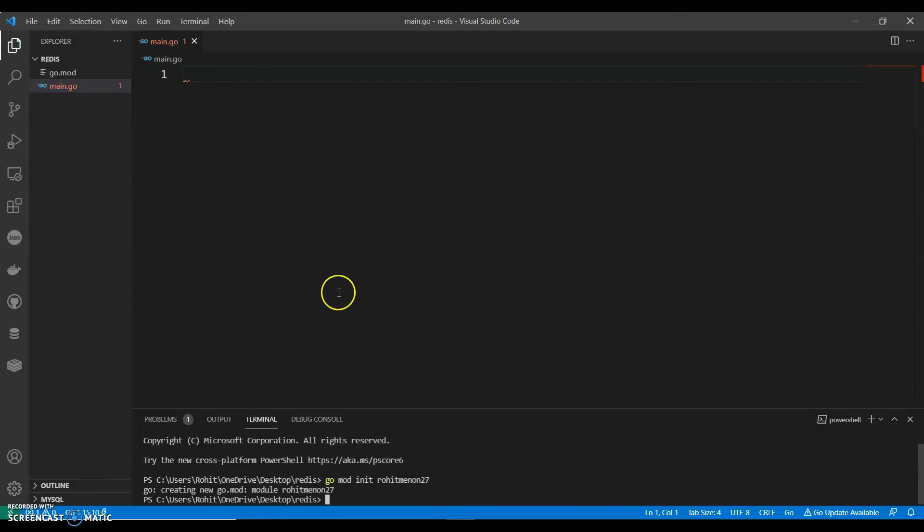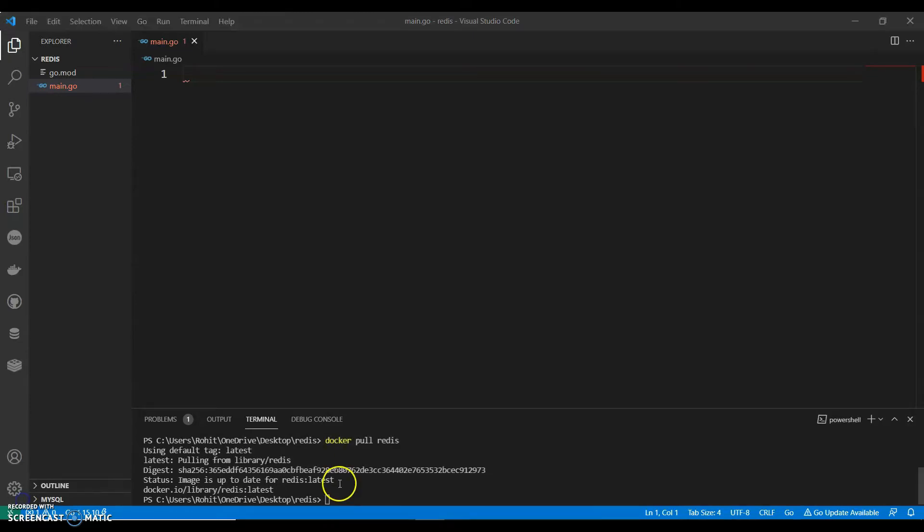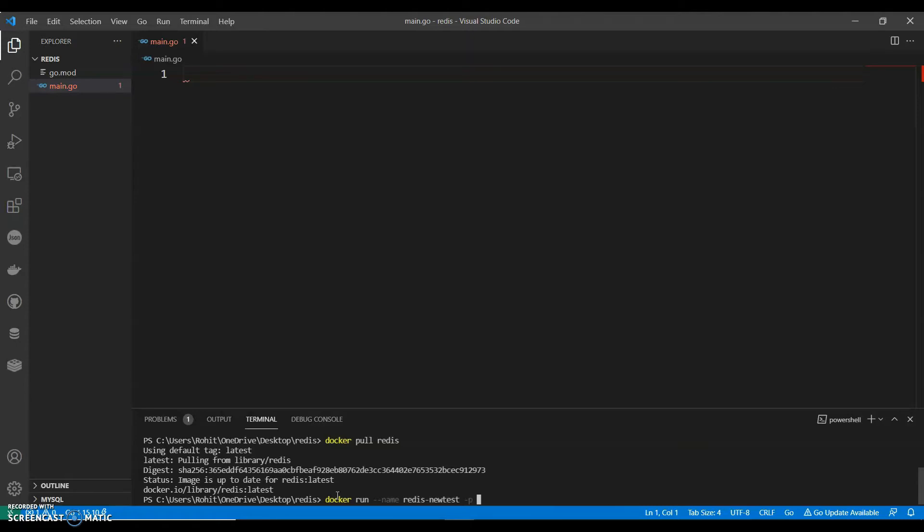You can docker pull Redis. As I said the prerequisite is to have Docker installed. Then we can say docker run name, we can say Redis new test, and we can give a port as 6000. We can give any port you want.